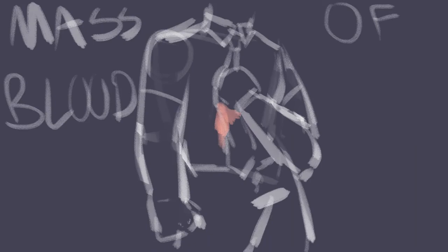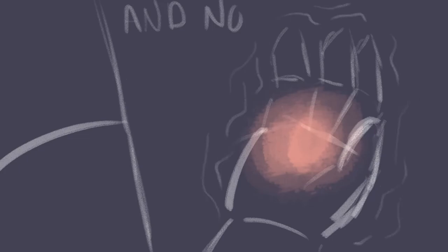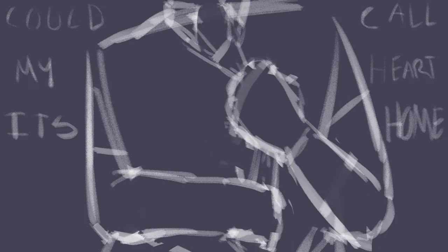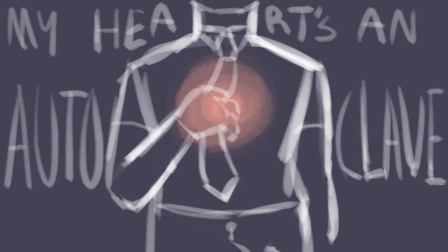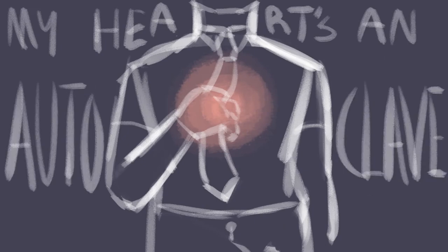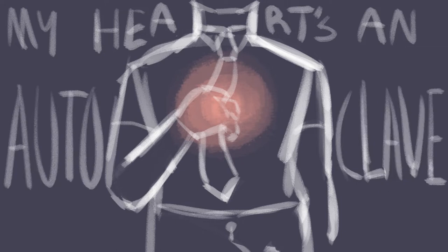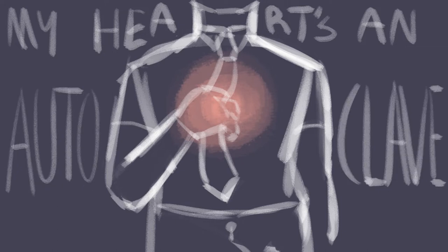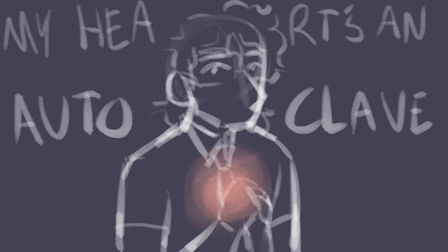mass of blood and foam. And no emotion that's worth having can call my heart its home. My heart's an autoclave, my heart's an autoclave.